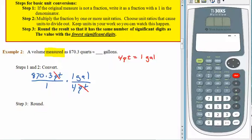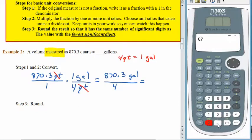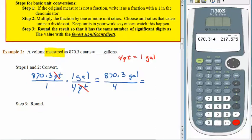From here, in the numerator we have 870.3 multiplied by 1, with units of gallons. In the denominator we have a 4, and there are no units left in the denominator at all. So now we just divide: 870.3 divided by 4 is 217.575.